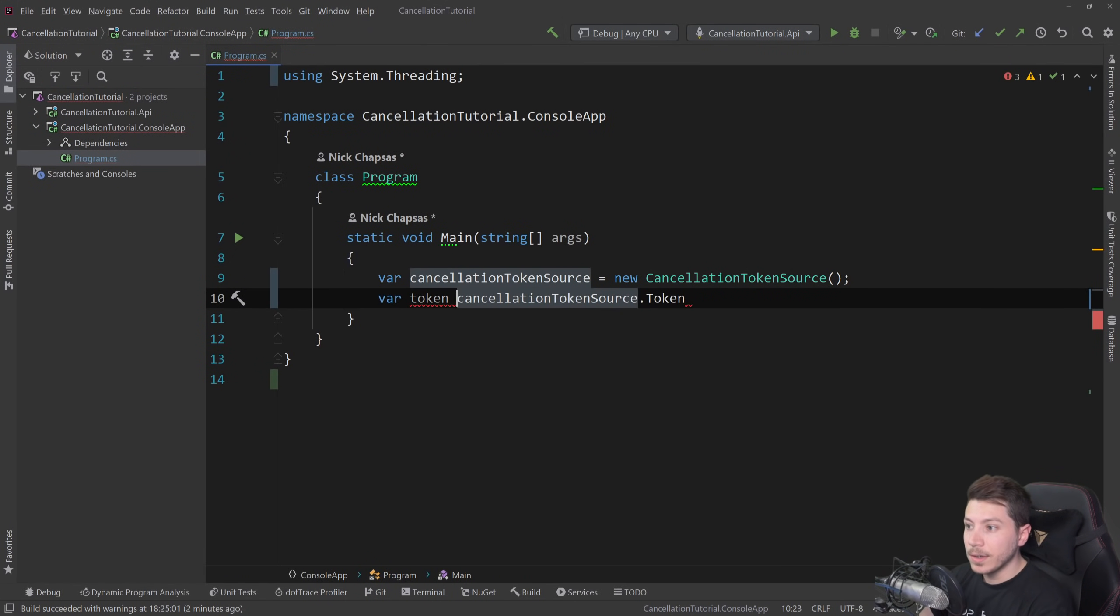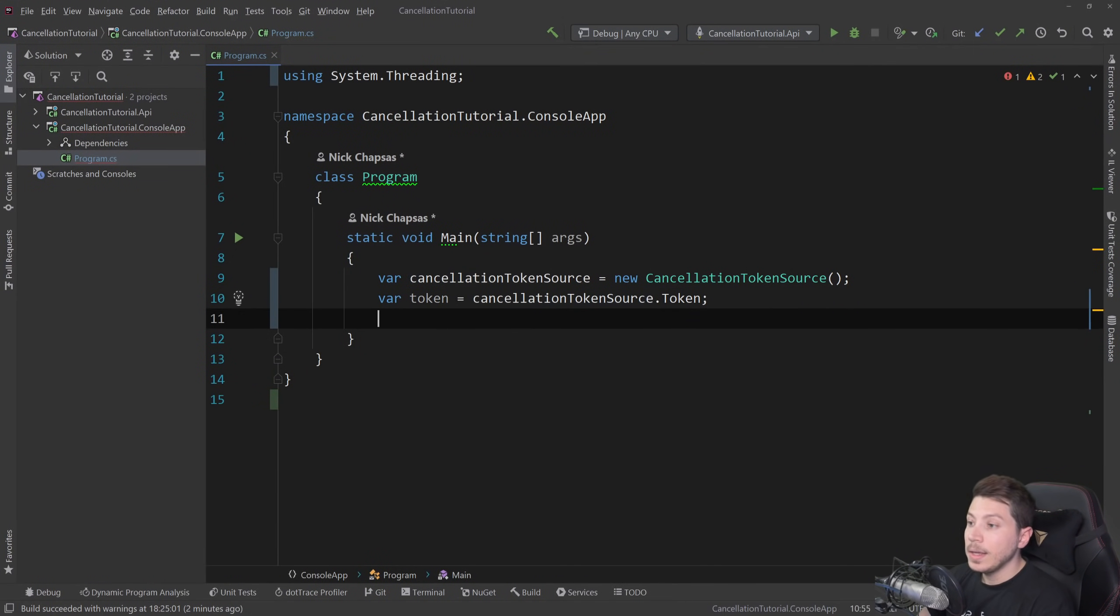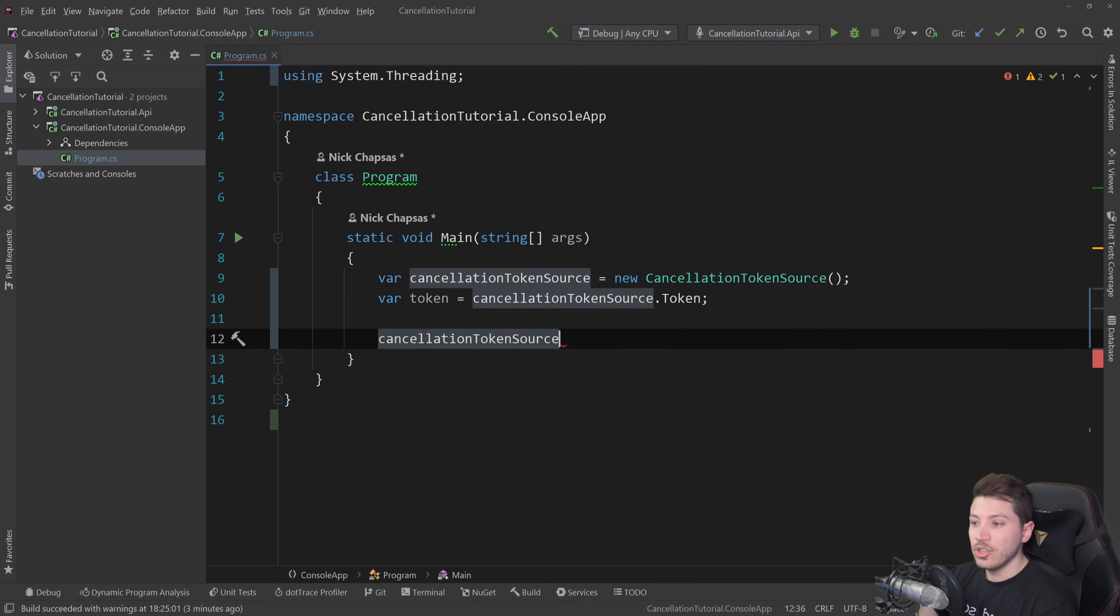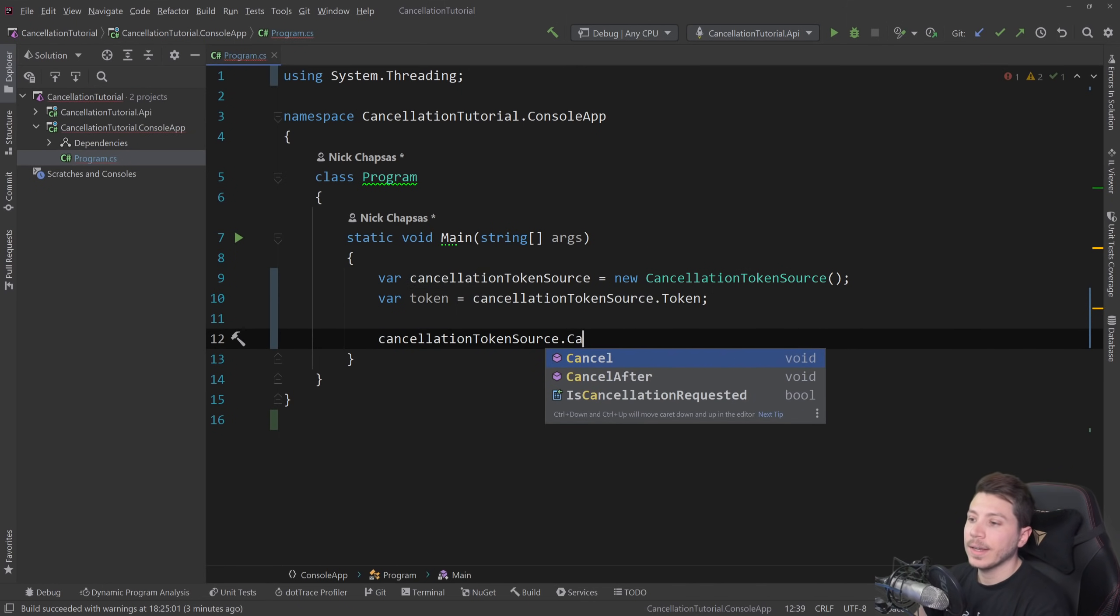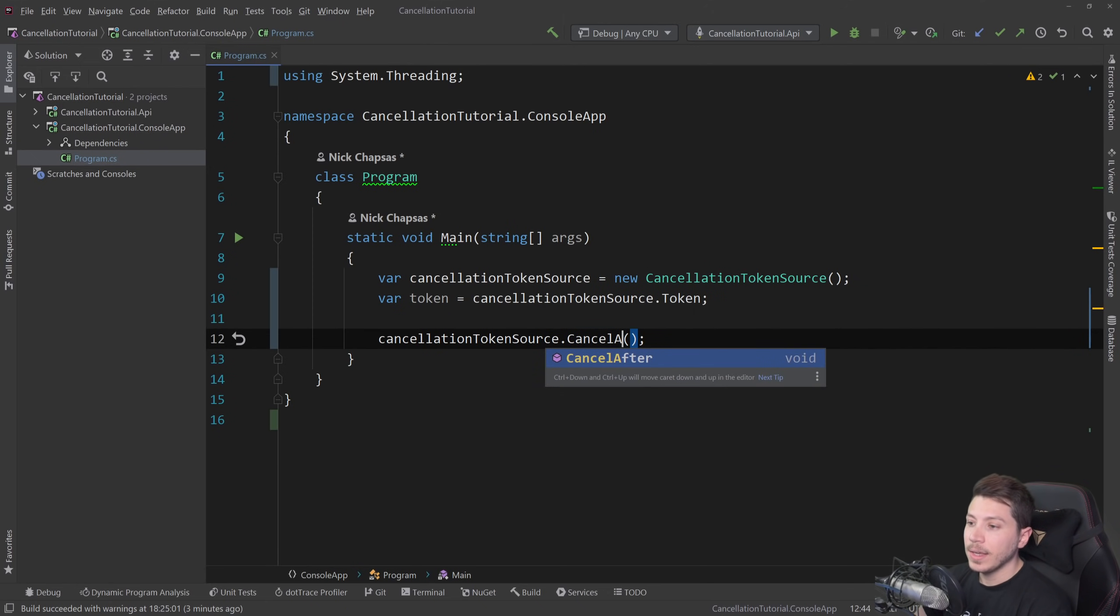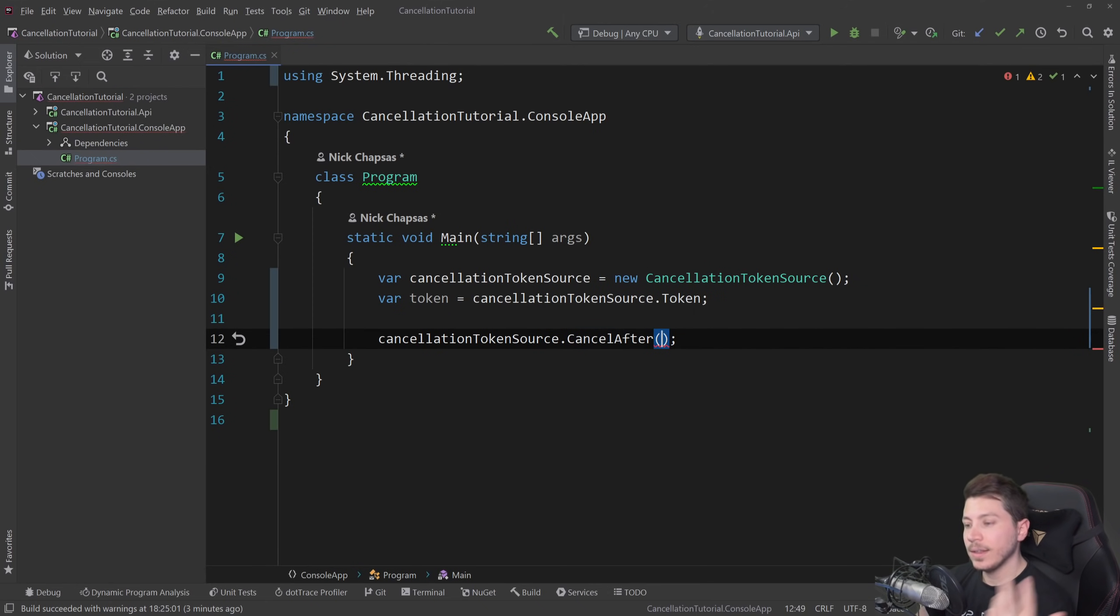Then I can say token equals that. And then on the cancellation token source, not the token, I can say cancel. Or I can say cancel after and give it a timestamp. And after a specific time, treat it as a timeout effectively.